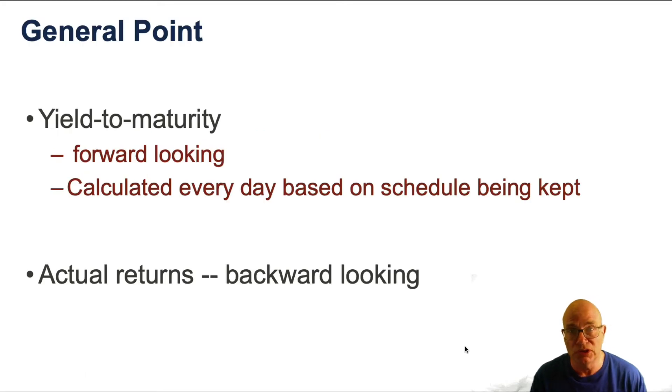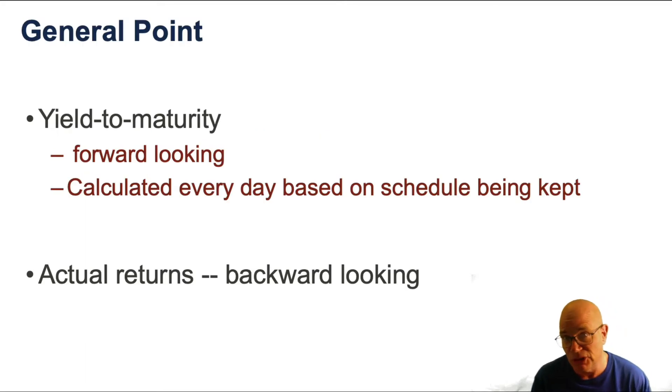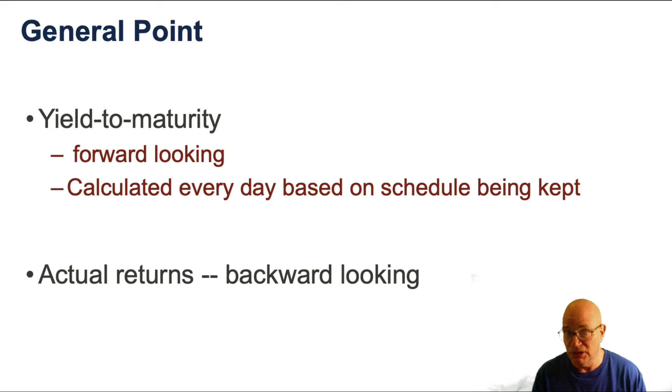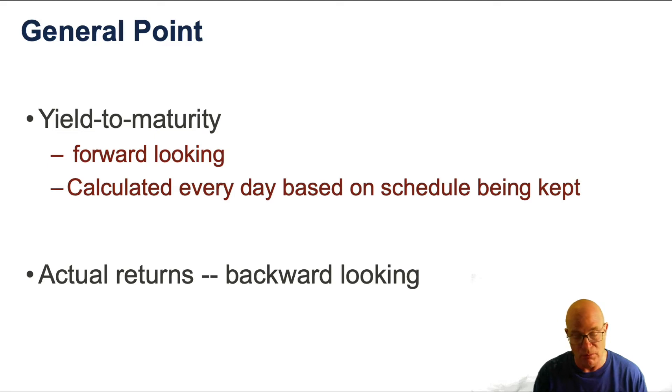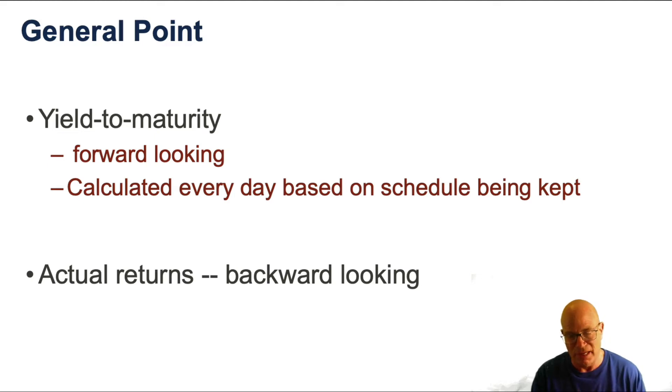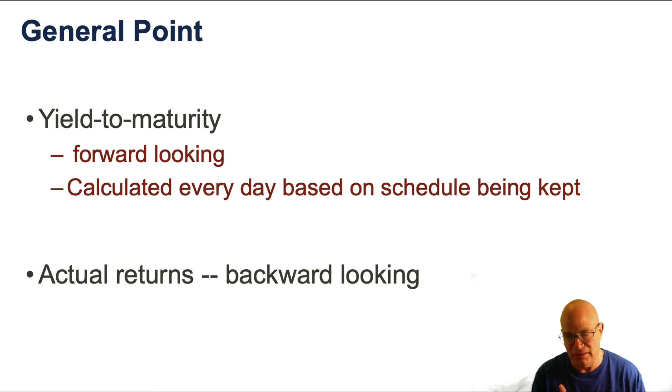Remember what returns and yield to maturity are. Yield to maturity is forward-looking. We can calculate that every day based on what the market is, but it is a forward-looking measure. It's saying that if you buy this bond and all the scheduled payments are made, this will be the yield on that bond fund.